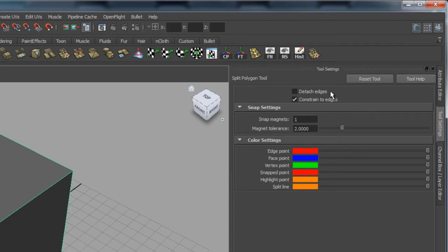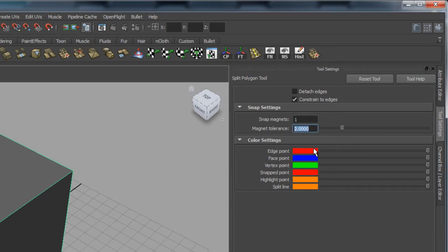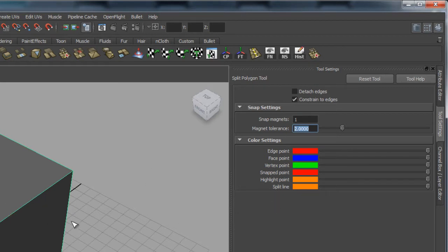There are only a couple of settings: we've got Detach Edges and Constrain to Edge, and then a Snap Magnets value and a Magnet Tolerance. They've also added color settings down here which you don't really need to worry about - it's a bit of overkill - but you can get an idea of the colorations of the interface as we use the tool.